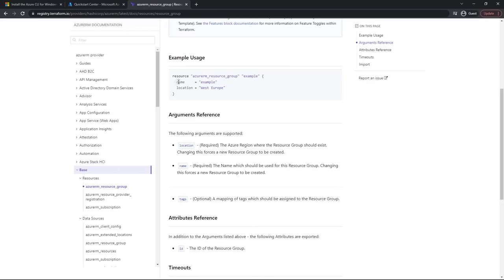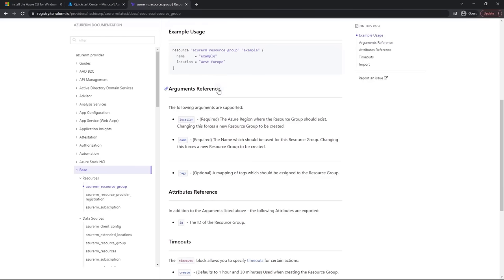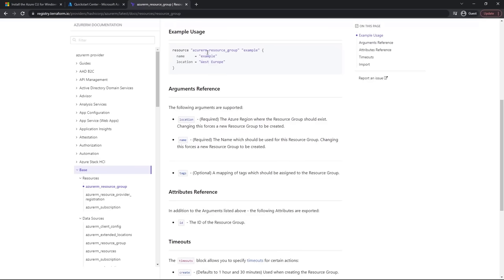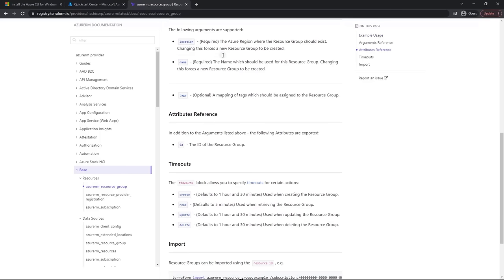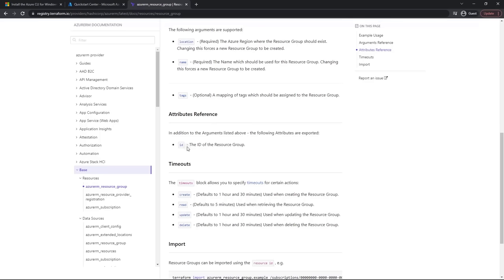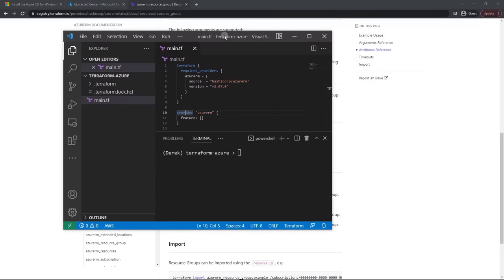The arguments include name, location, and tags — all Azure-specific. Once you create this resource, you can access it via state and retrieve the resource ID. The ID won't be known until it's deployed within Azure. Let's bring the code back over and start coding.